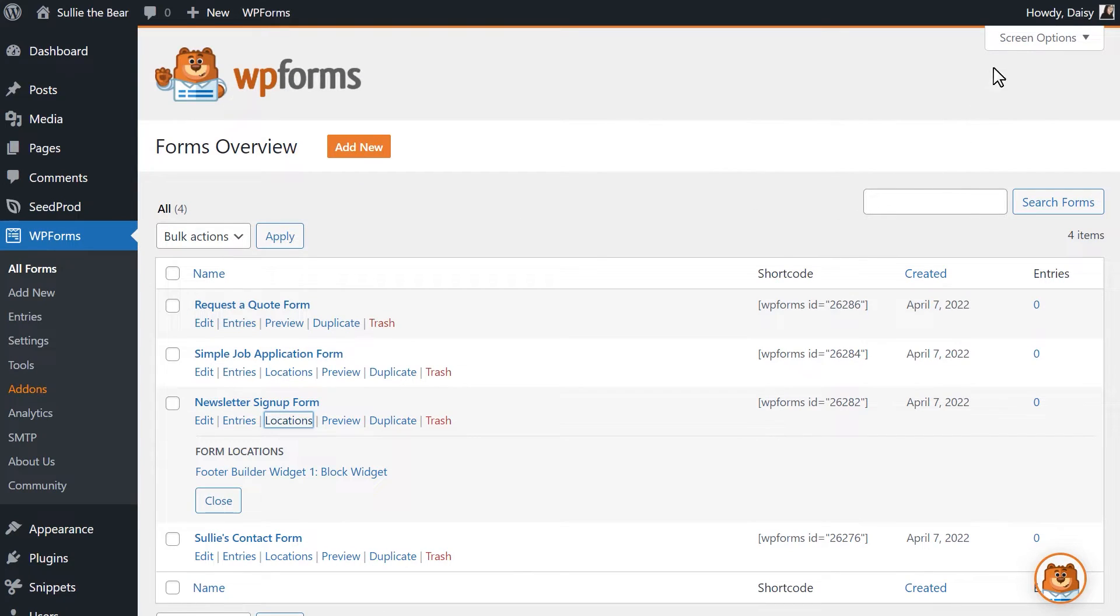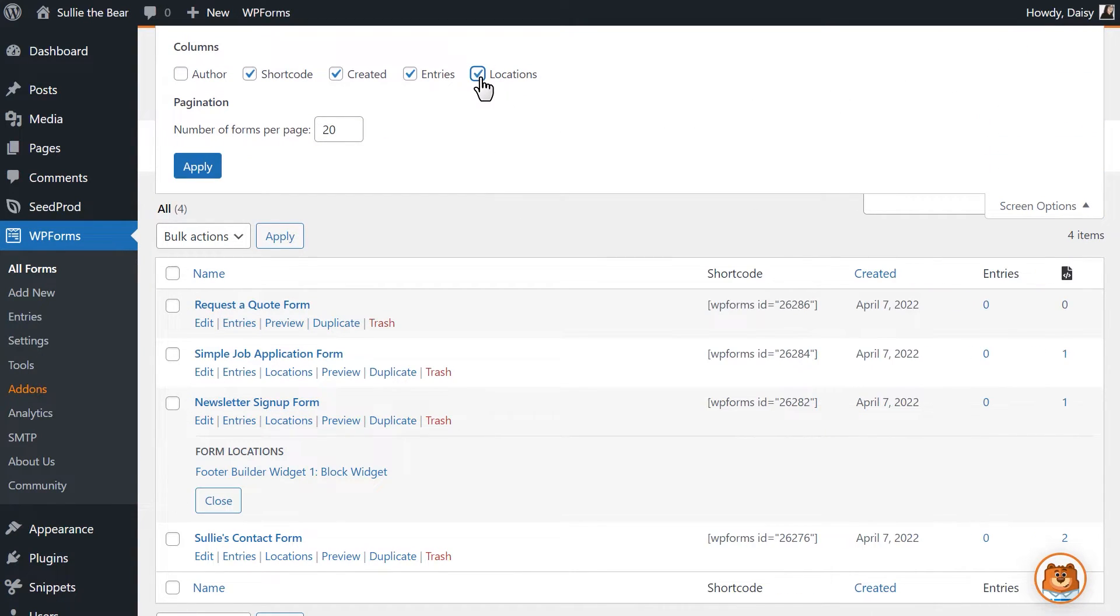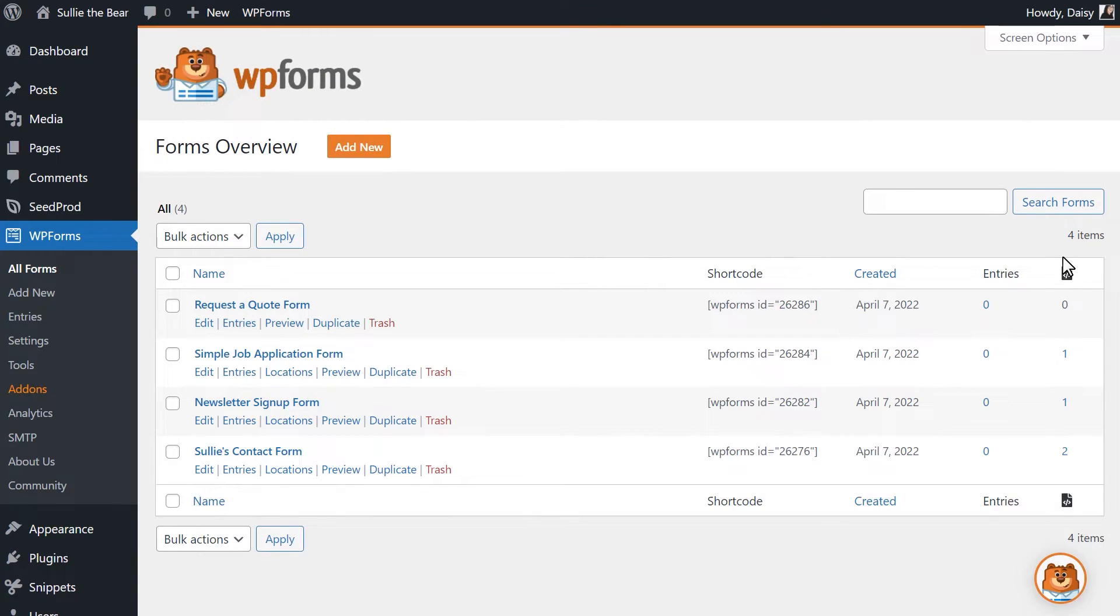You can click on the Screen Options menu on the top right corner and select the Locations option so that a new Locations column will be added to the Forms Overview screen.